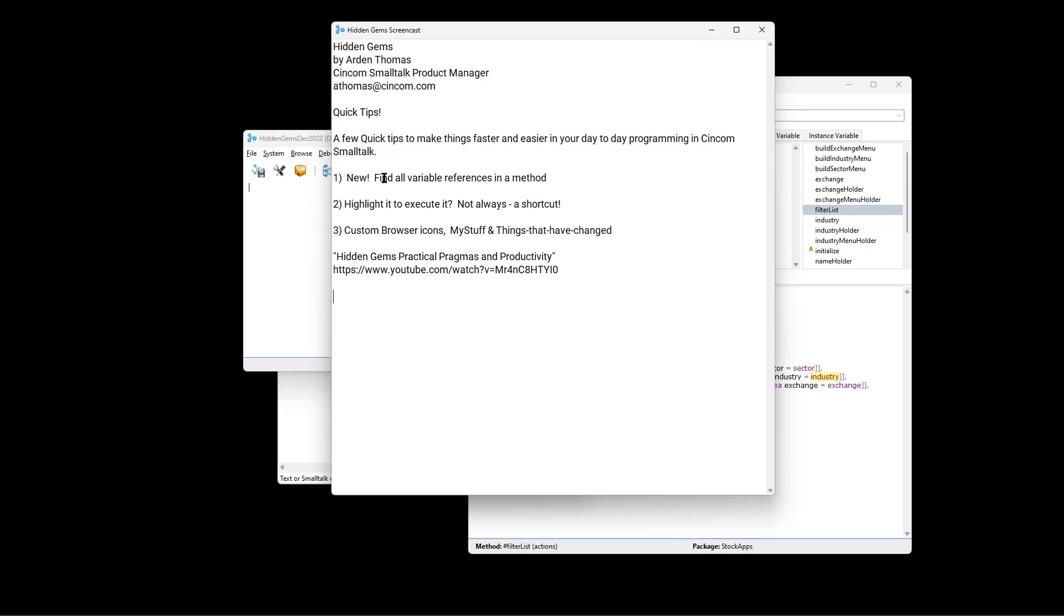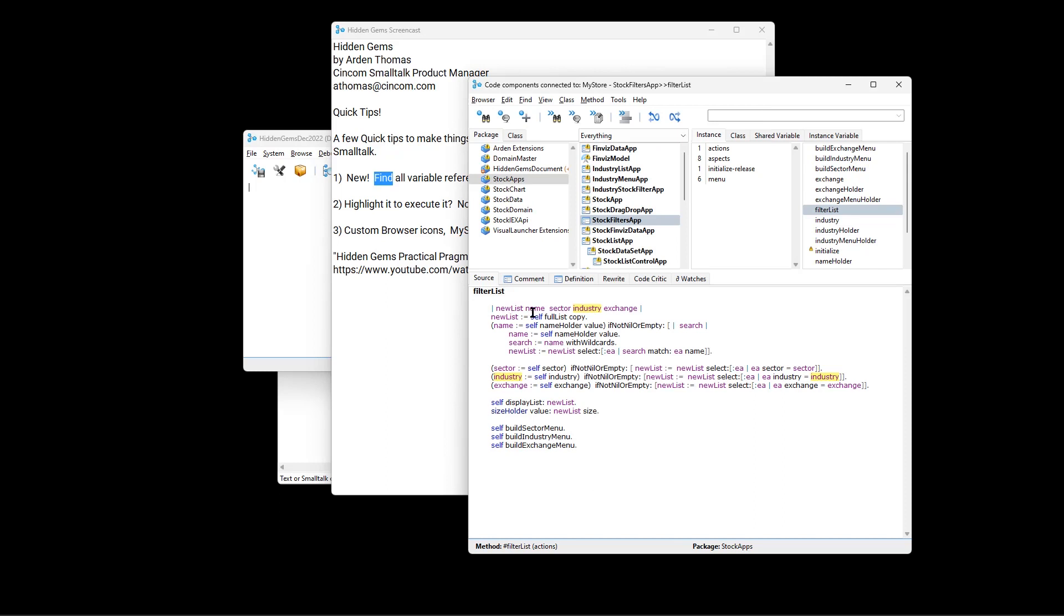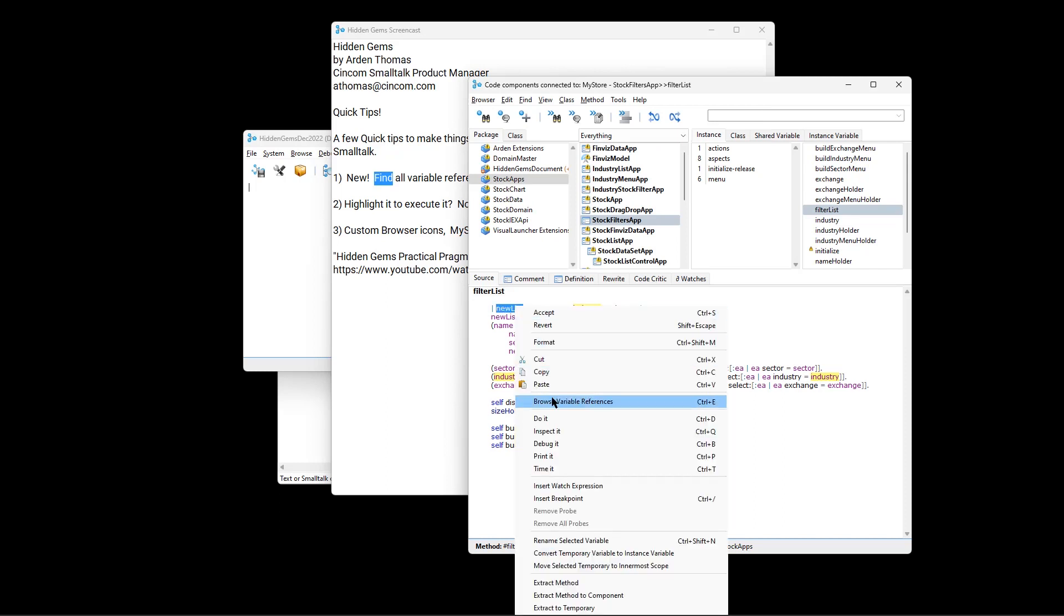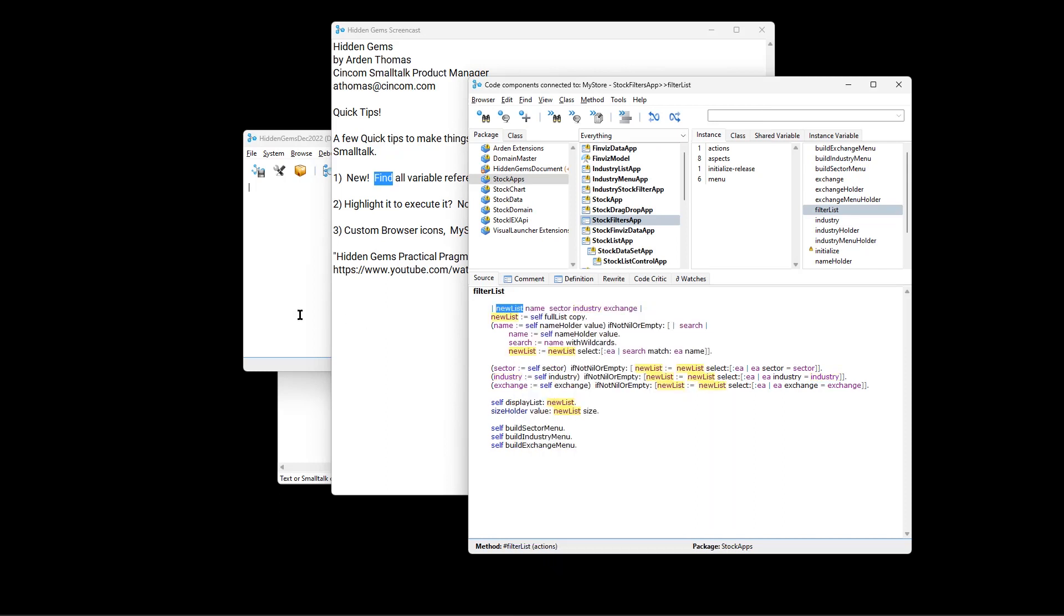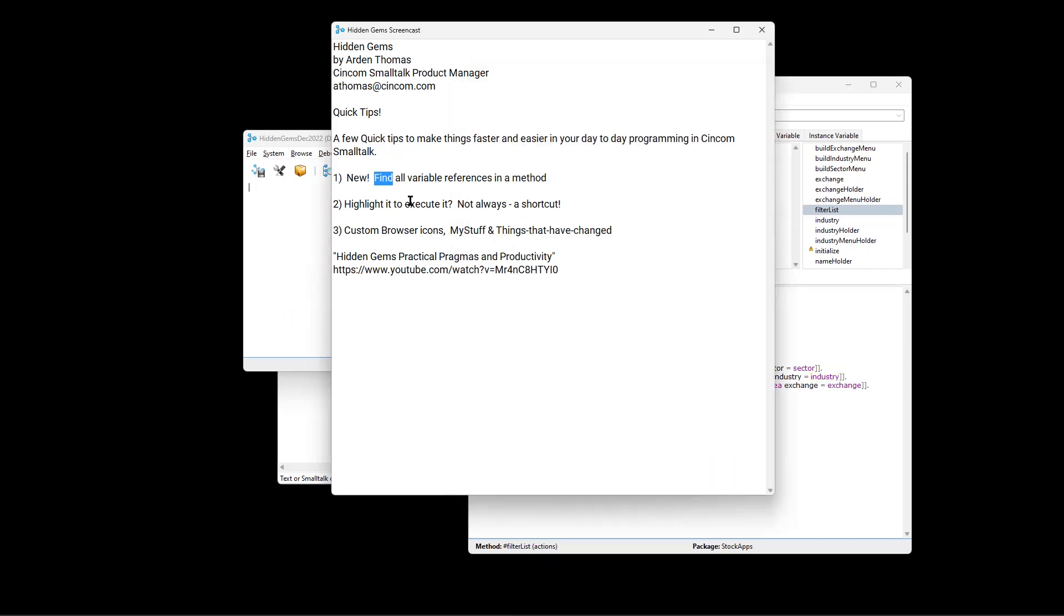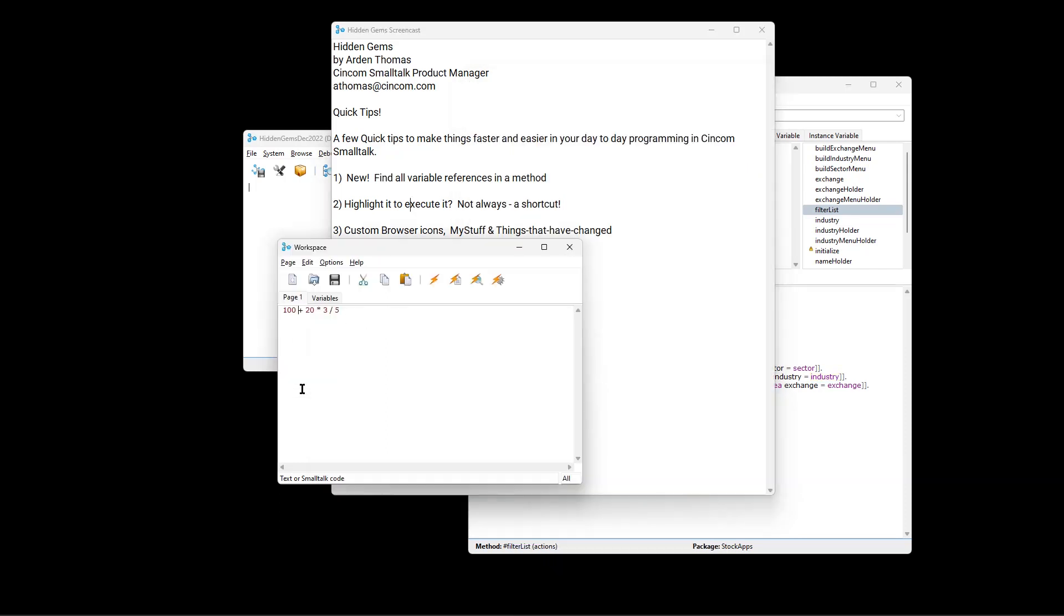So to recap, quickly find all the variable references in a method. It highlights them. We saw that new list. Instead of highlighting, you can just put your cursor at the end of an expression and execute it.